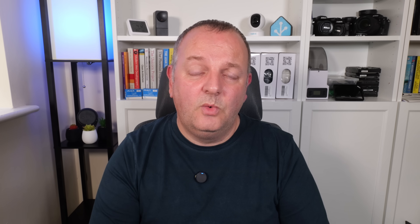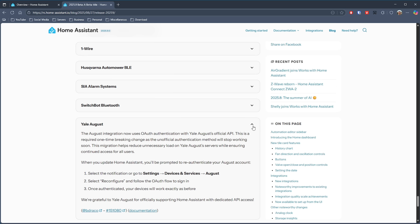Finally, the Yale August integration now uses OAuth authentication with Yale's official API. The release notes state this is a one-time breaking change — the unofficial authentication method will stop working soon, so it's best to switch over now before it's too late.